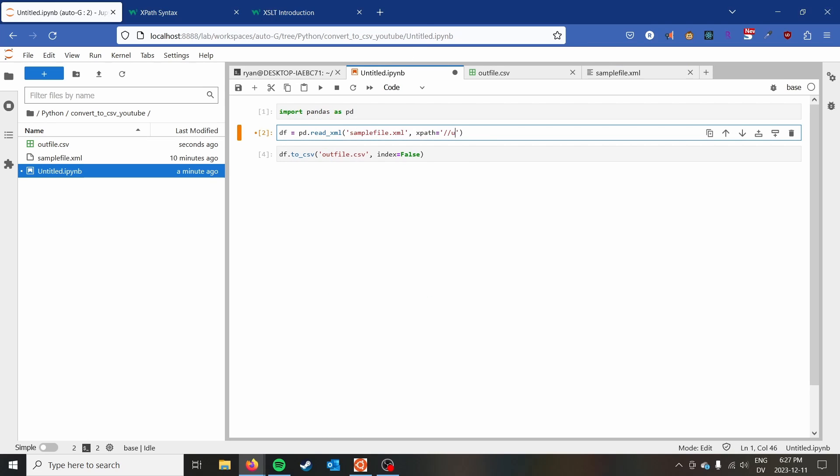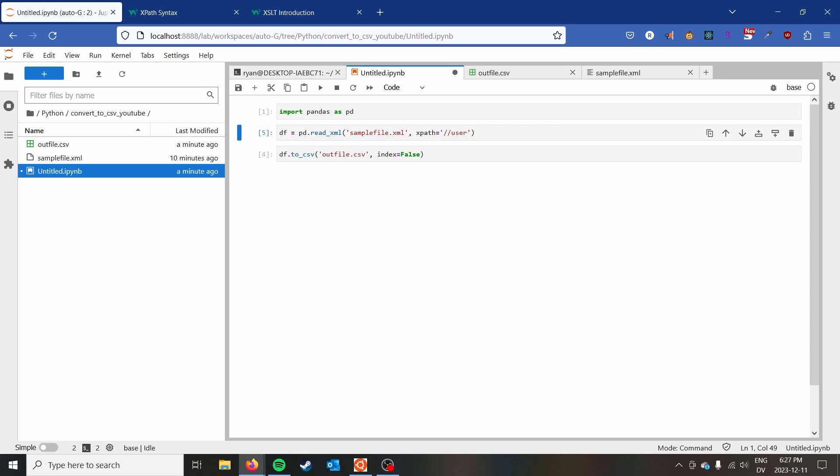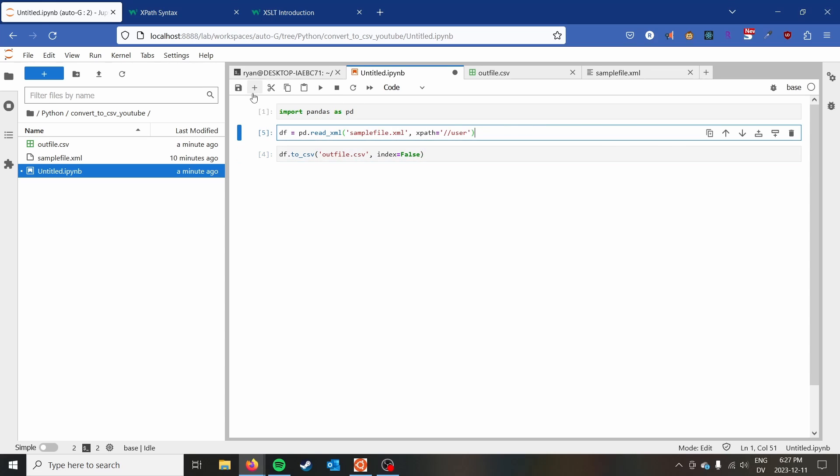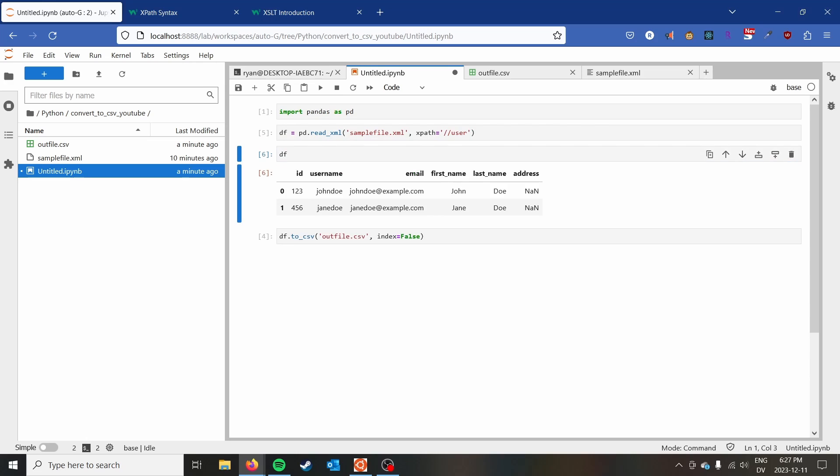So we will then take user. And we can add a cell in here just to look at our dataframe. And you can see it does work, but the address comes up as not a number.